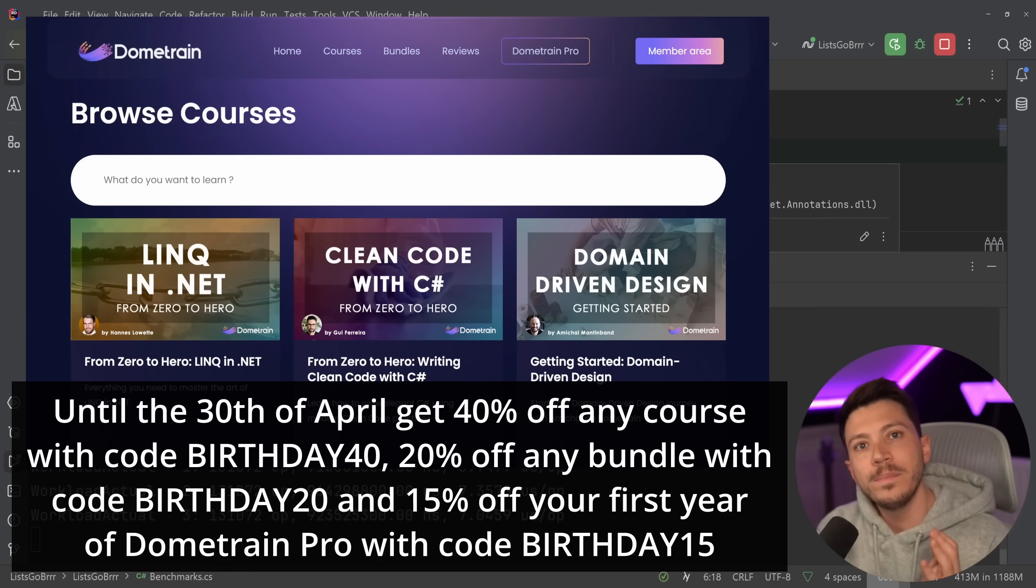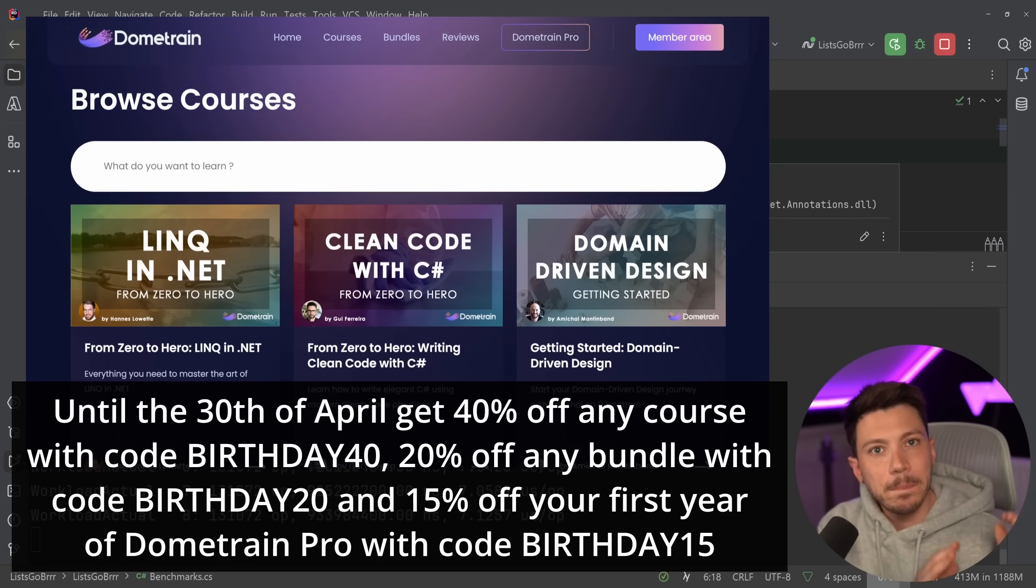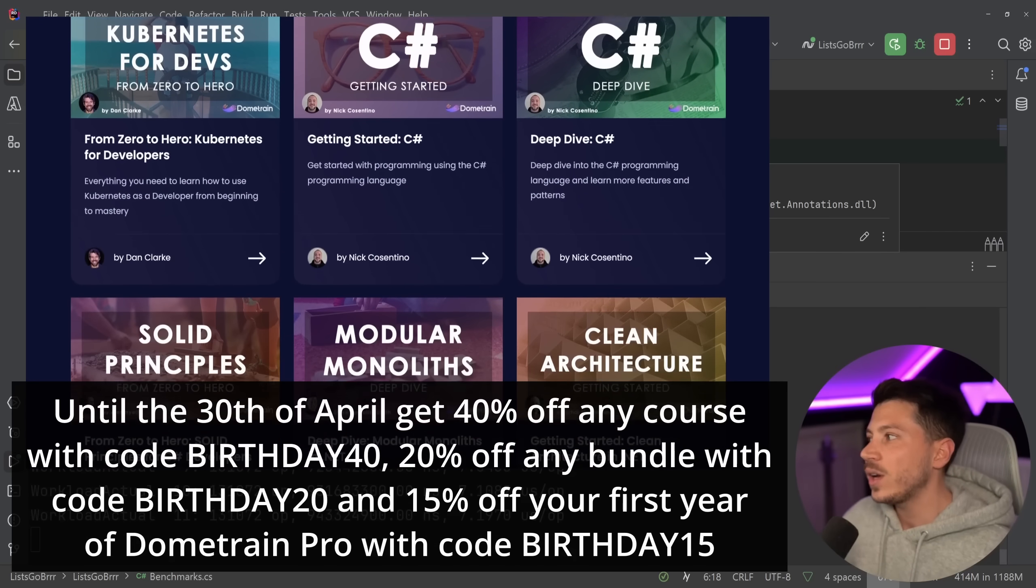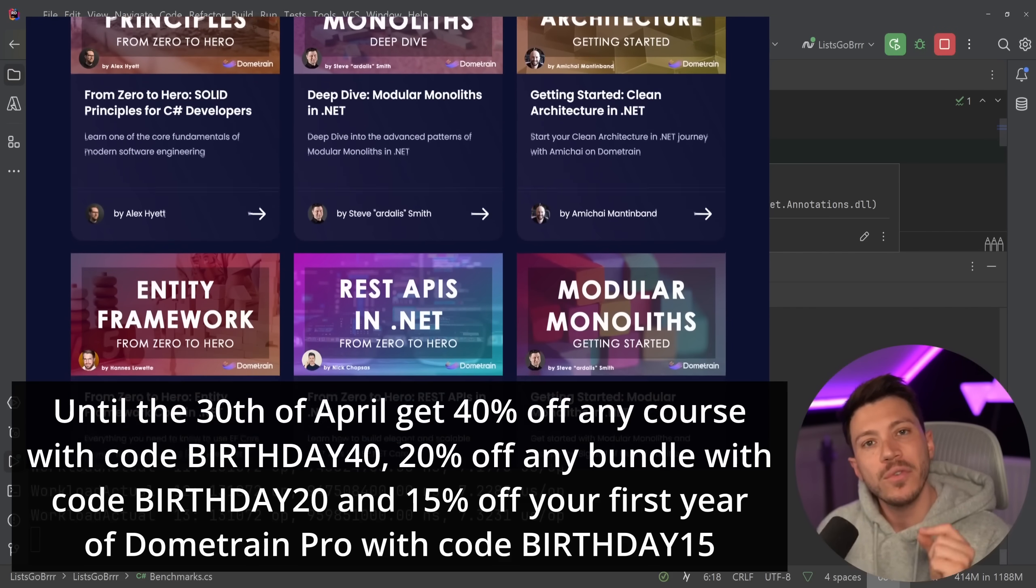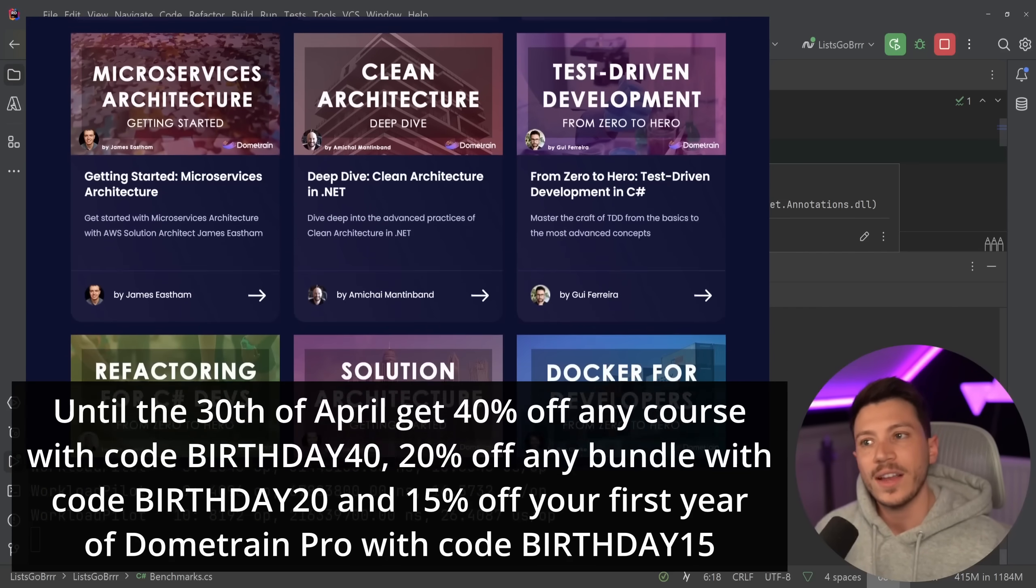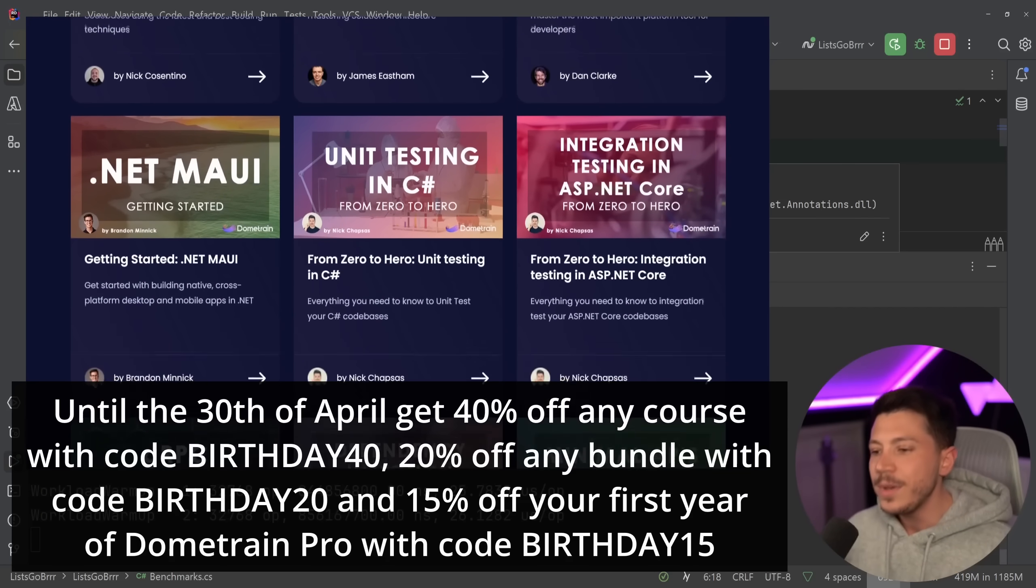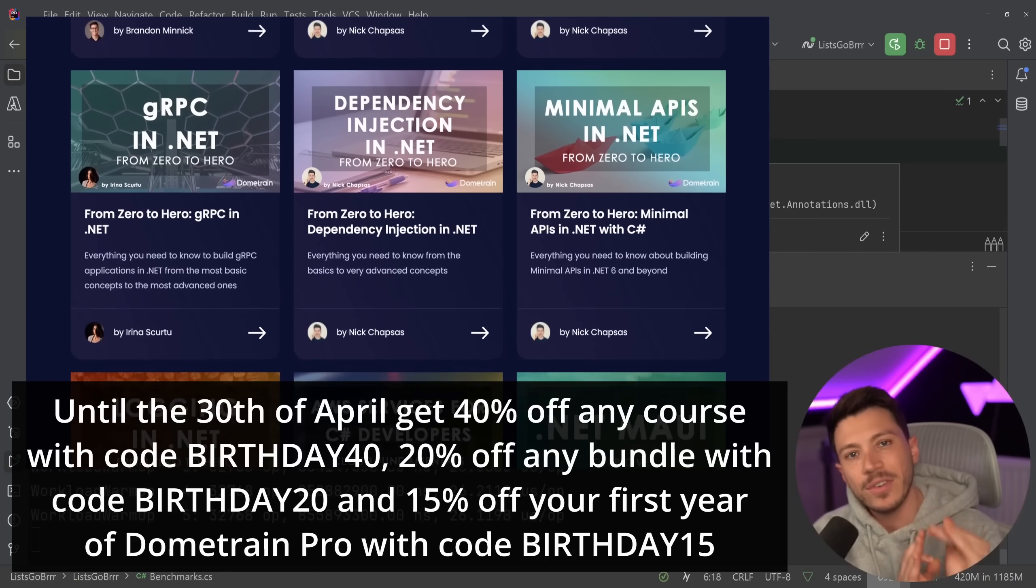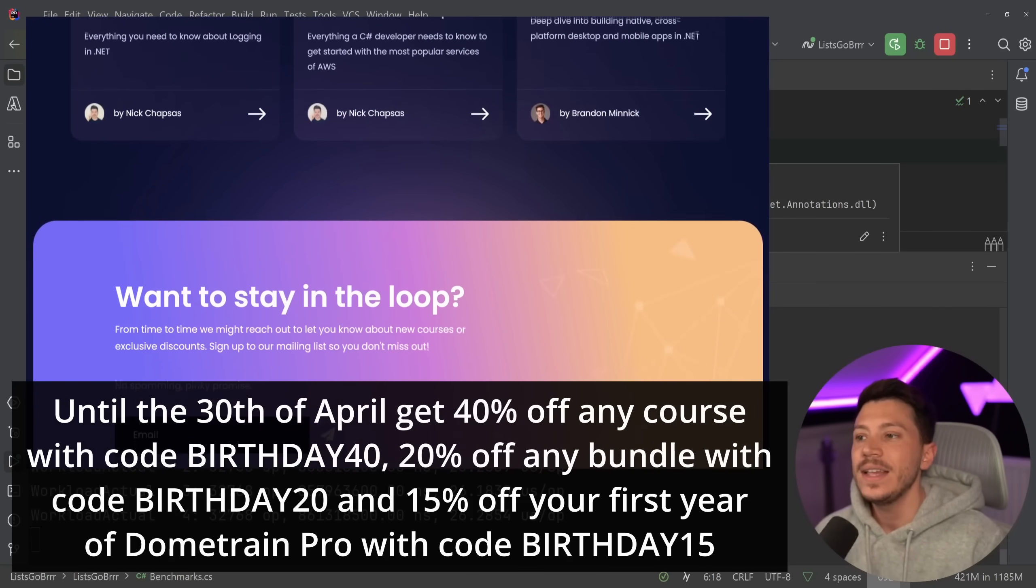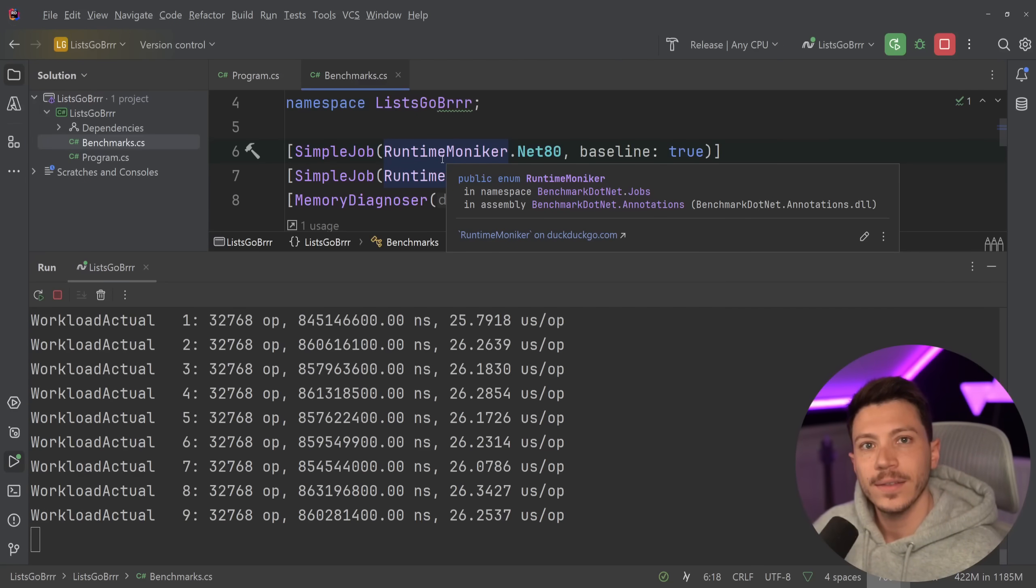our existing courses with code BIRTHDAY40 at checkout, 20% off any of the already discounted bundles with code BIRTHDAY20, and you can get 15% off your first year of Dometrain Pro, our annual subscription giving you access to all of our courses, with code BIRTHDAY15. Do not miss this opportunity—this is at levels of Black Friday and it won't come back until Black Friday this year. So use the link in the description and invest in your learning.